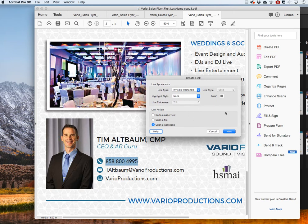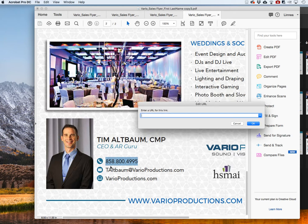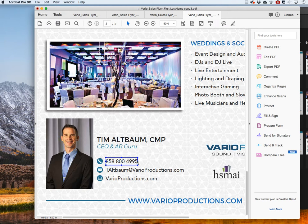These settings will stay as default, so you only have to set this up once and from here on out it will stay the same. 'Open a Web Page' is what you want. In this case, because it's a telephone number, you start with 'TEL:' and then enter the phone number — 858-800-4995. Hit OK and now it's in there. It highlights blue so you can see it.